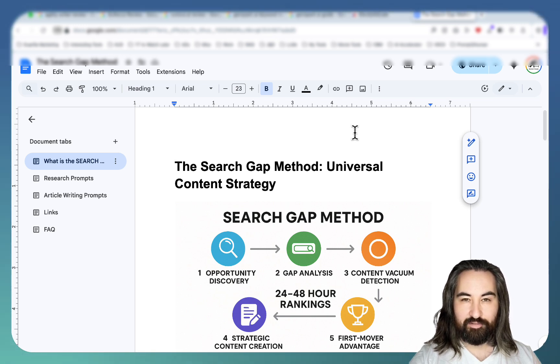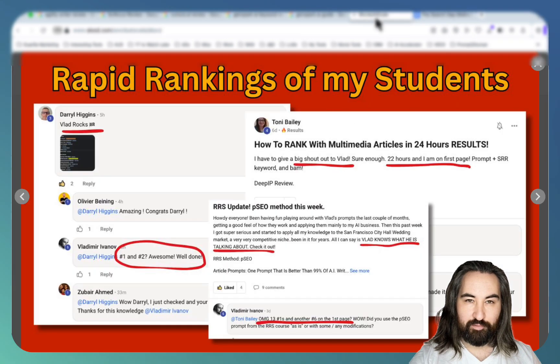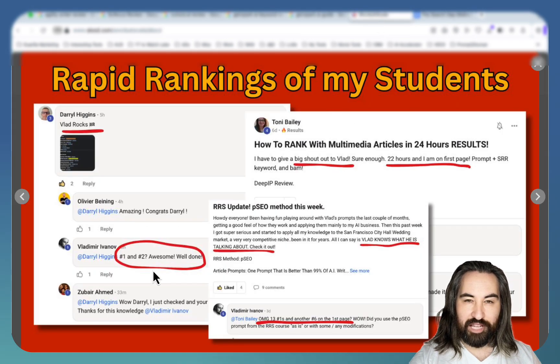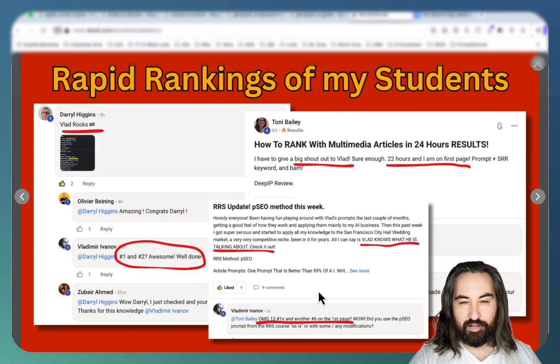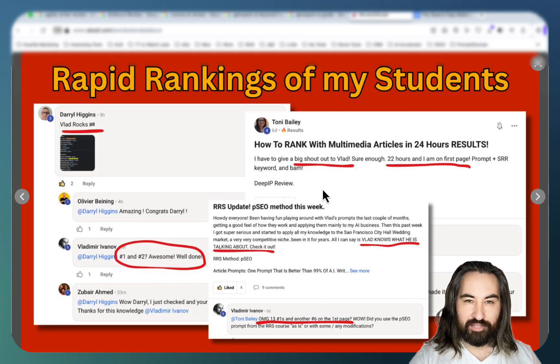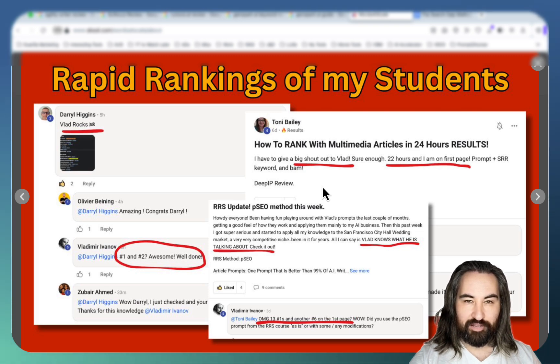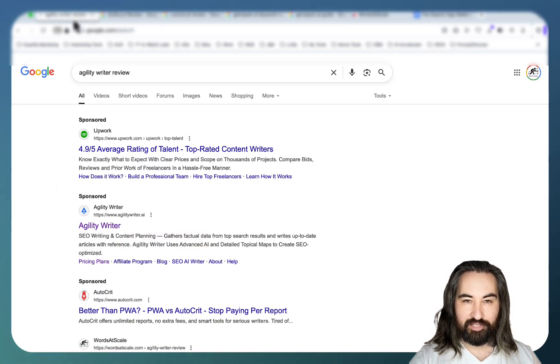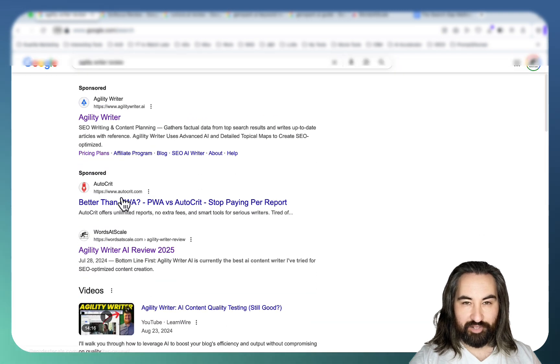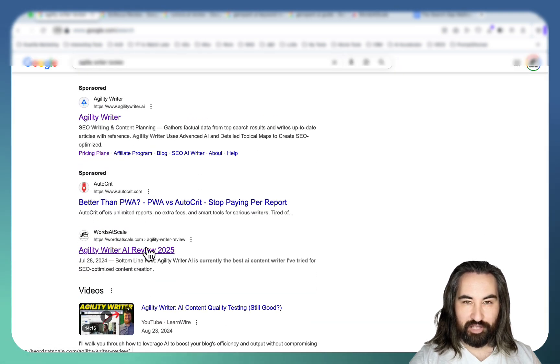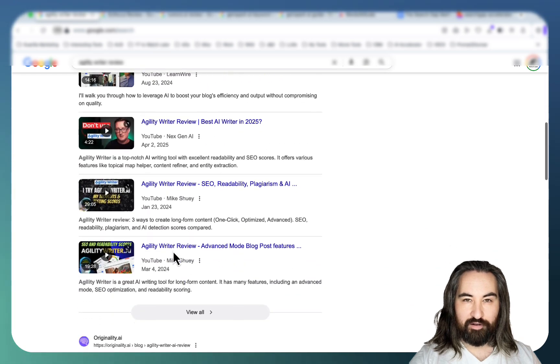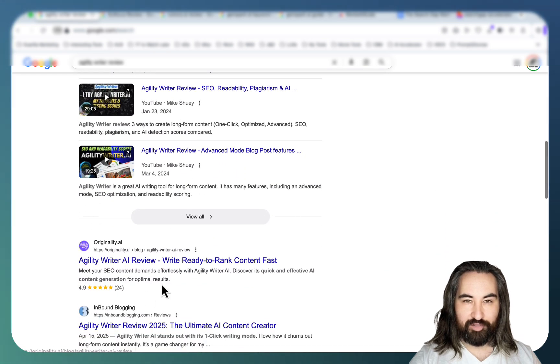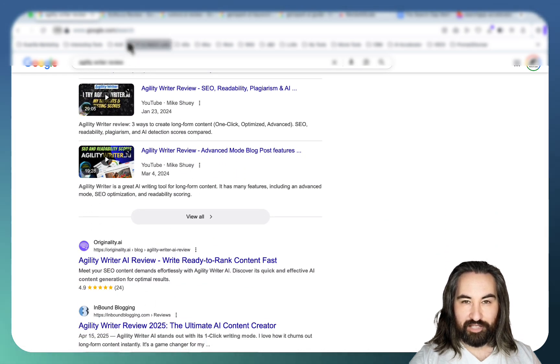I have lots of proof starting with my school community that is ranking number one and number two. A lovely lady by the name of Tony was able to rank 14 articles on the first page. I'm consistently outranking the big guys like Agility Writer review with this keyword here.